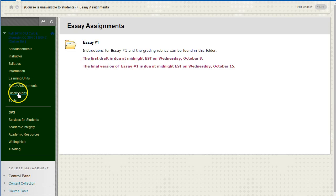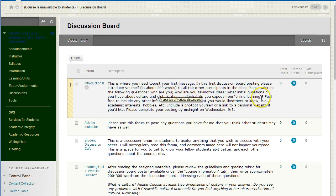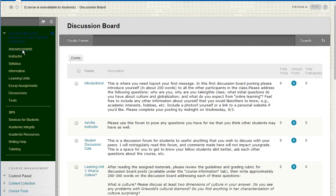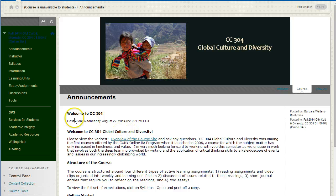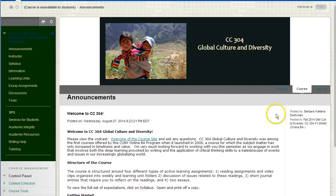Once again, the discussions can be accessed on the navigation panel. I urge you to start right away — introduce yourself to your classmates and to your instructor. I'm very much looking forward to getting to know you and to working with you throughout the semester on the course content. Please note the announcements as they change, and you may also wish to subscribe to the discussion forums. If you have any questions, please feel free to contact me by email — that's the best and quickest way to reach me. I'm very much looking forward to teaching CC 304 Global Culture and Diversity. Have a great semester and onward to graduation. Thanks.